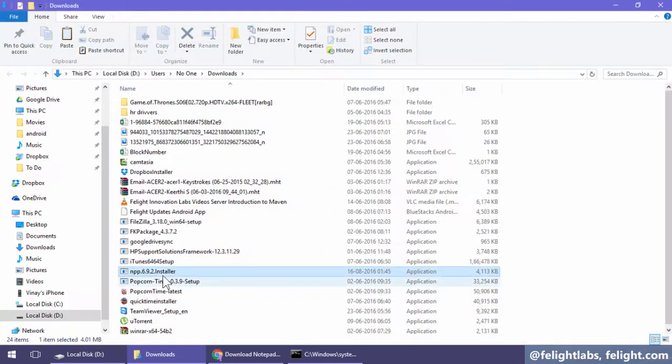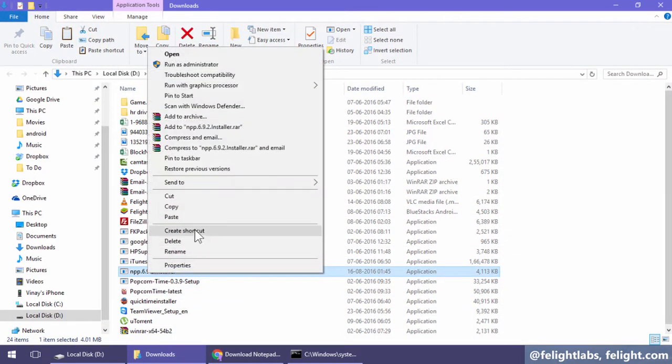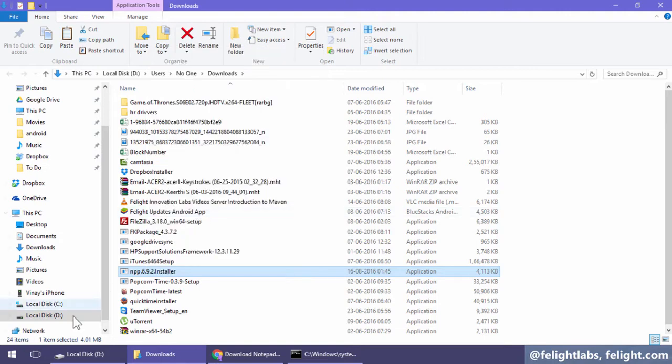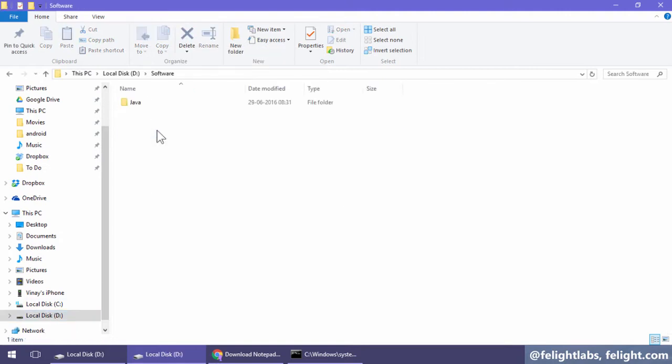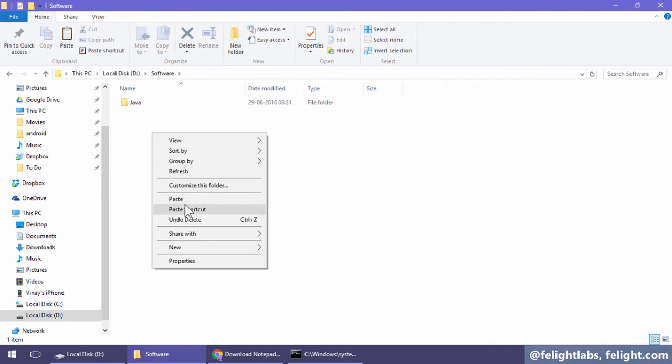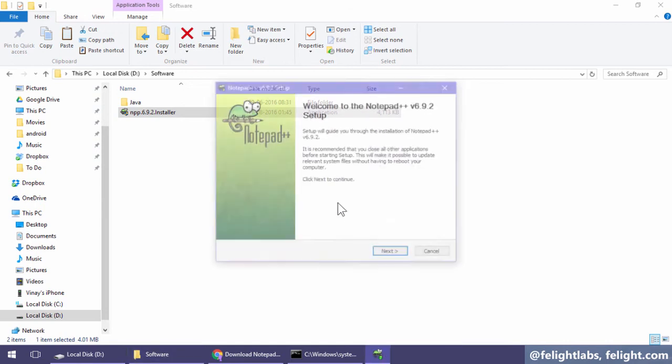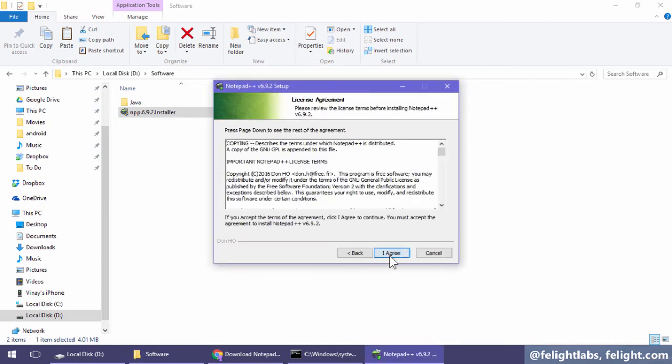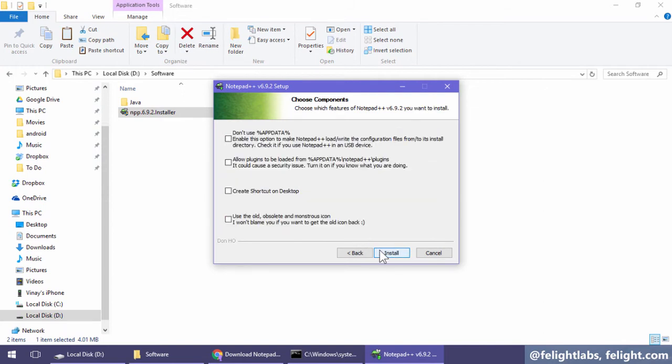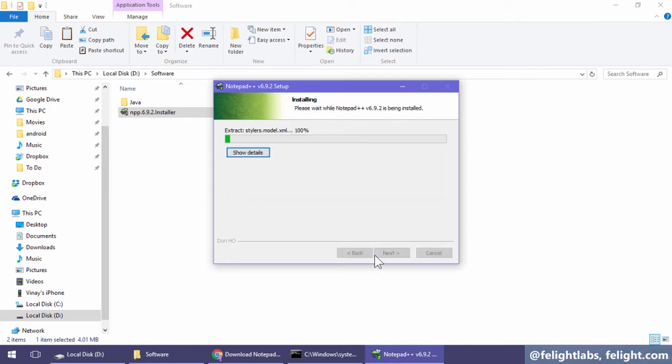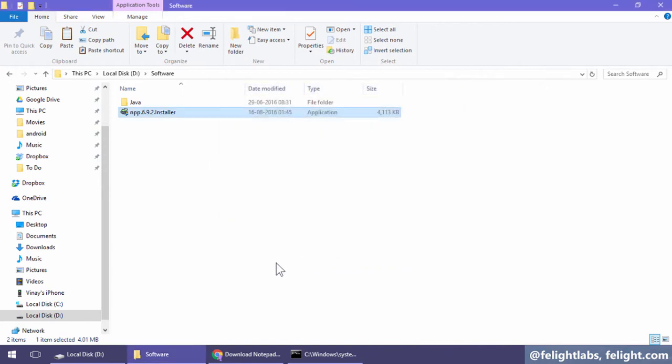Let me show this in the folder. I'll copy this and move it here. So I have this npp file. Double-click on this. Just remember this path - we are not going to change this path. If you want a shortcut you can do that. Click Finish. Notepad++ is now installed.